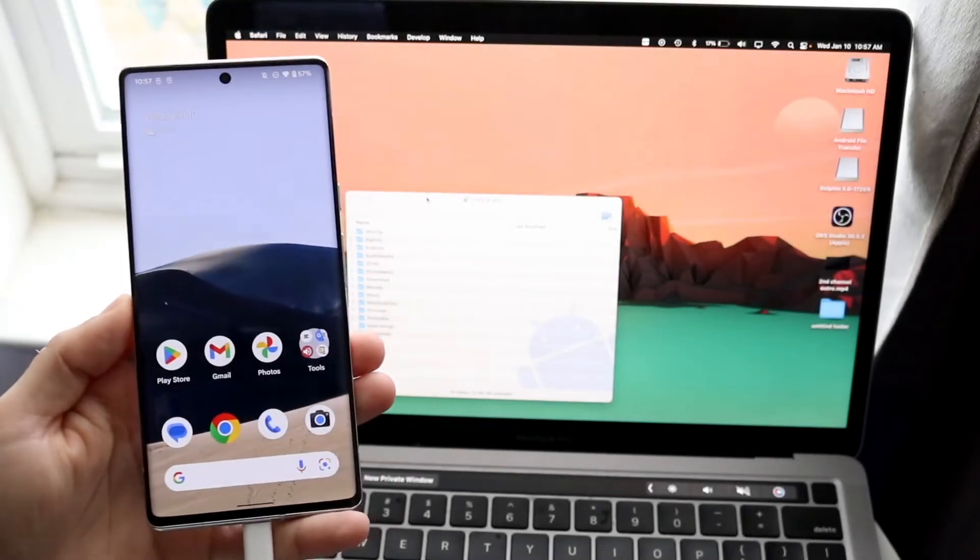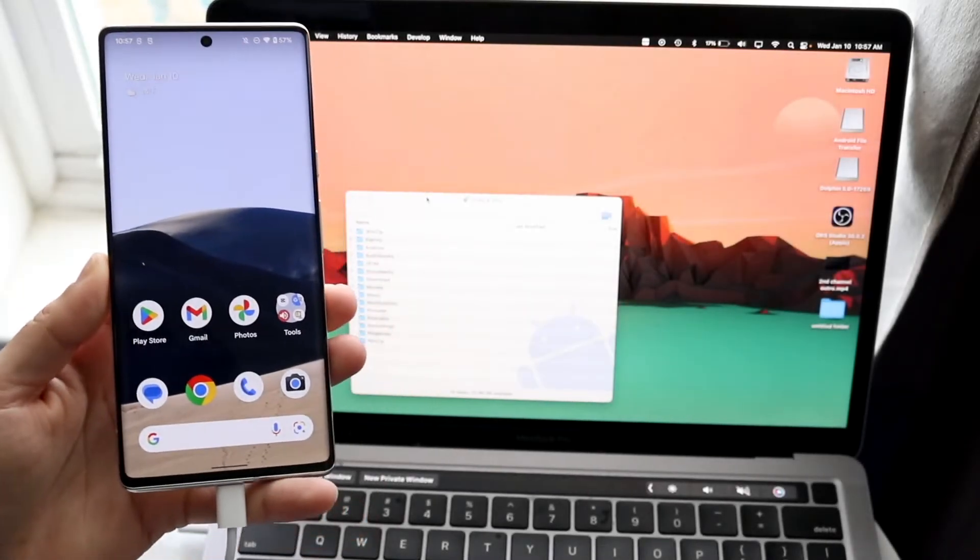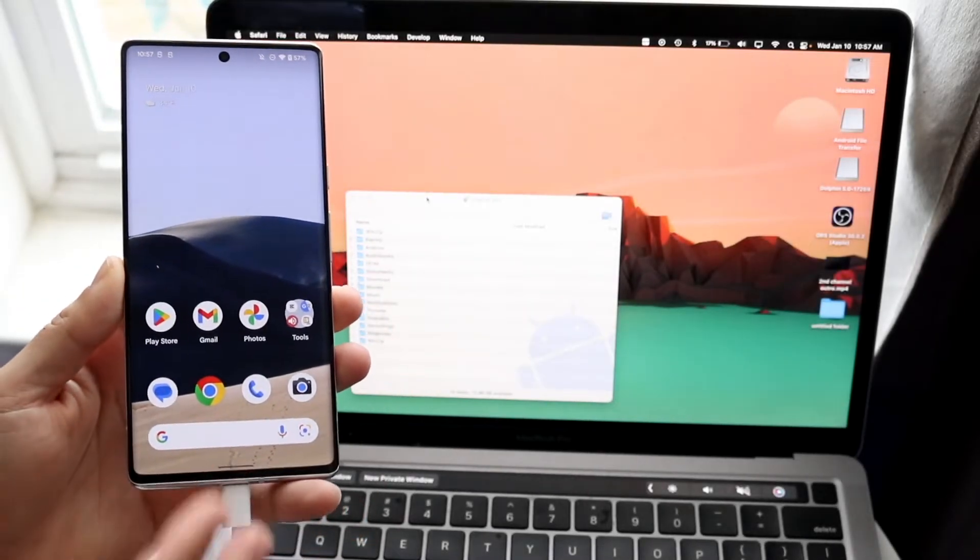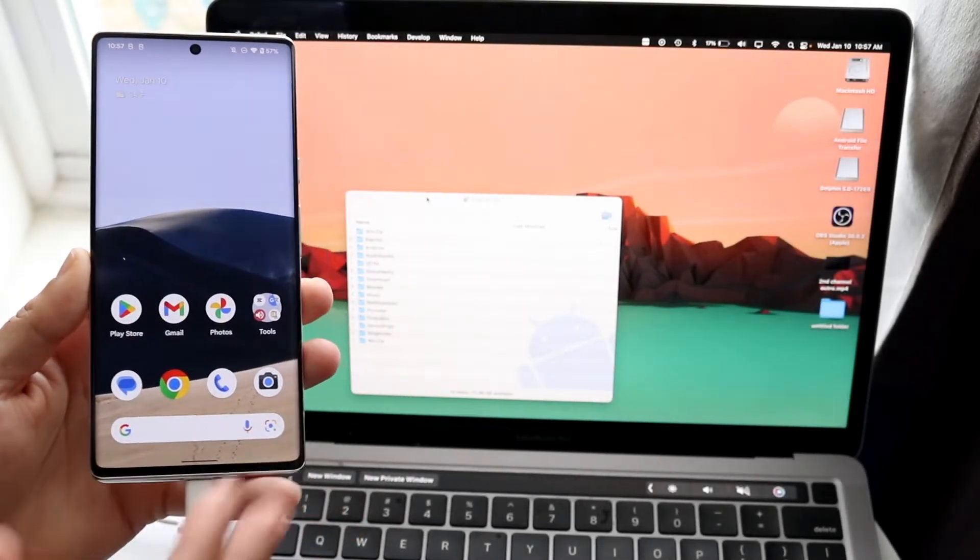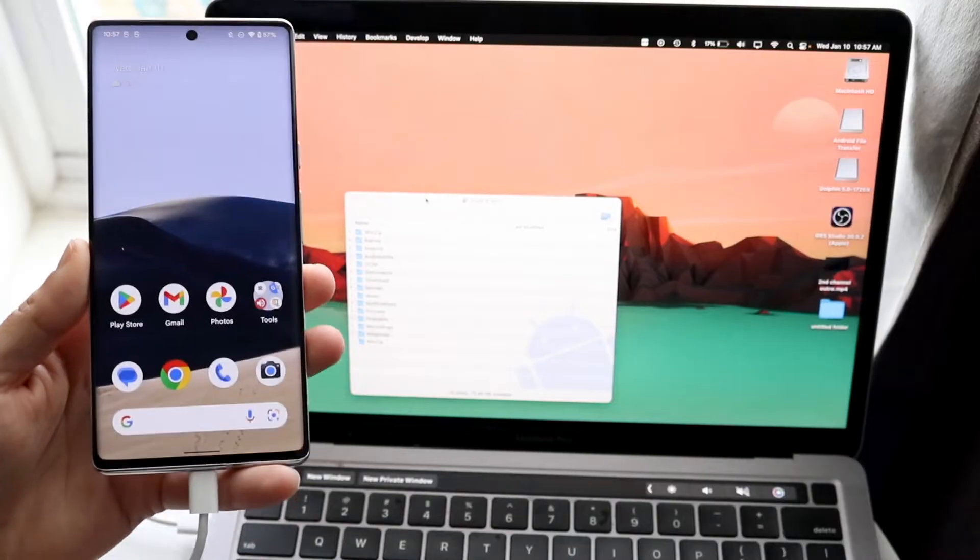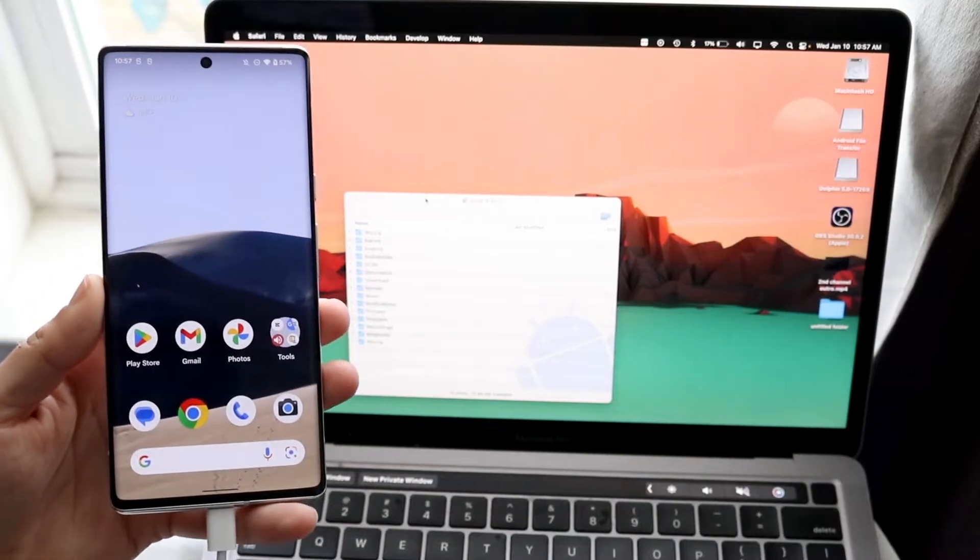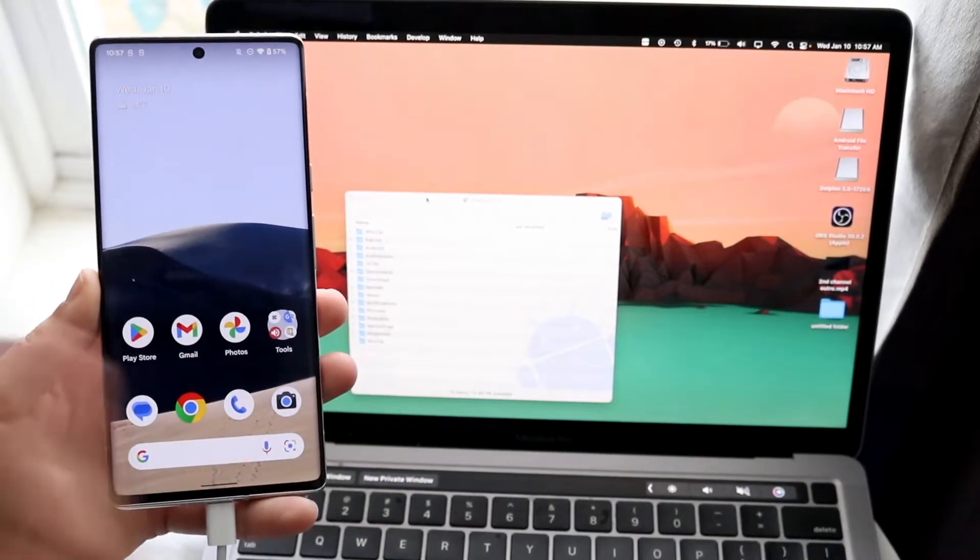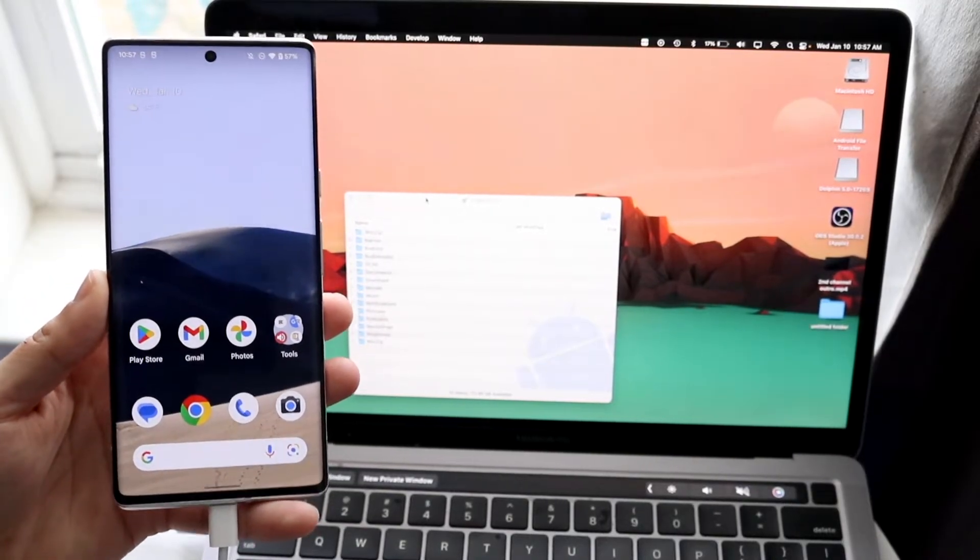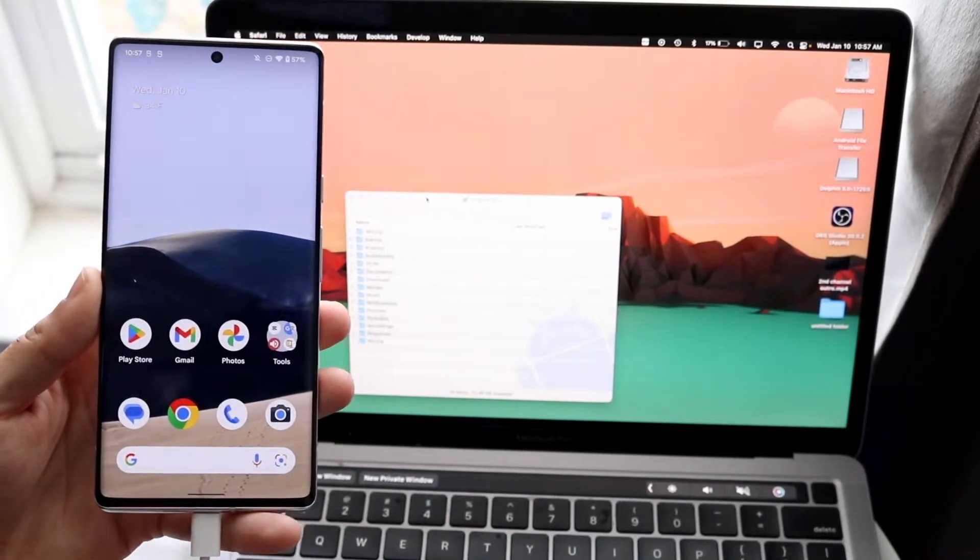So you might be trying to figure out how you can connect your particular Android phone to your Mac or MacBook or iMac, whatever you have, in order to transfer files and all those other things.